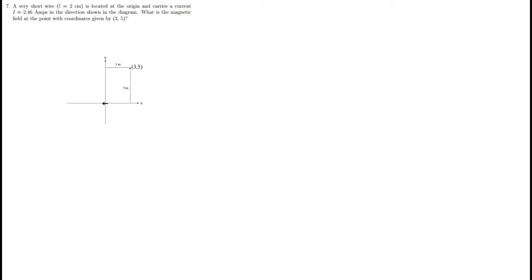Hey, this is Callie Chappelle, and thanks for tuning into this video about quiz question number 7 from quiz 4 in Physics 235 Spring Term 2015.